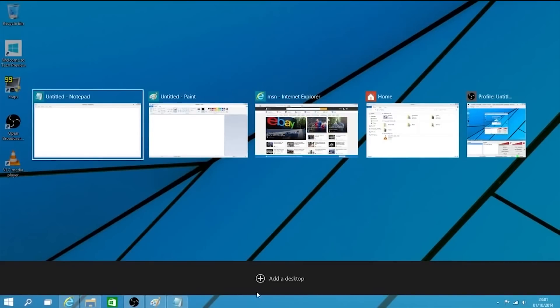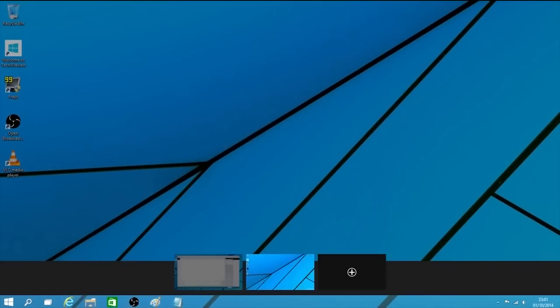In the meantime, go ahead and give this video a thumbs up if you enjoyed it. Be sure to check out Windows 10 if you want by using the link in the description below, and I will see you next time.